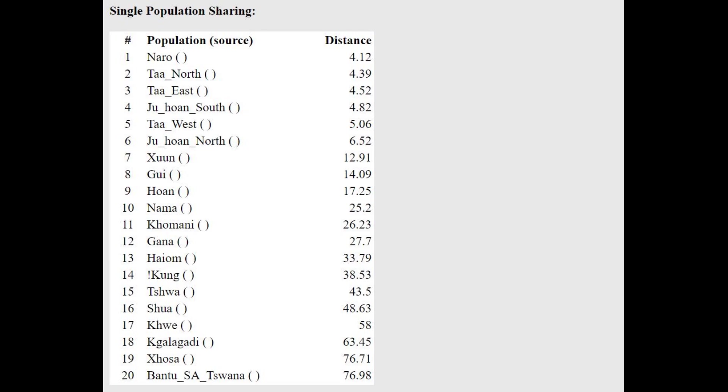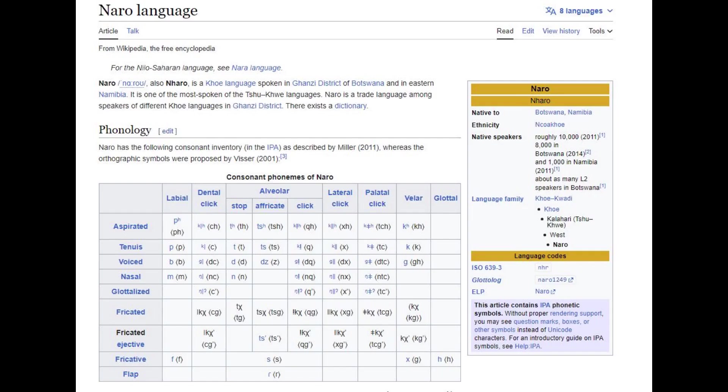He's closest to Naro people with the oracle, and I had to look up what they are, and after I looked it up, I found out the Naro people are Khoisan, basically Khoisan-San, like South African hunter-gatherer people in South Africa.